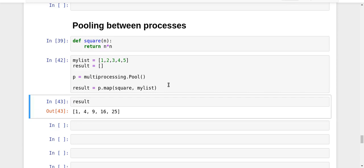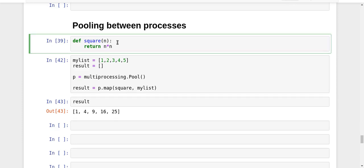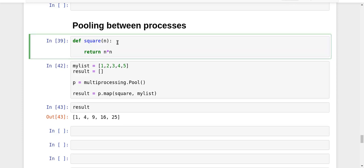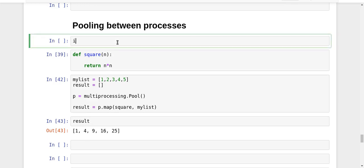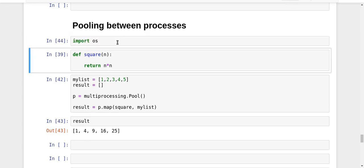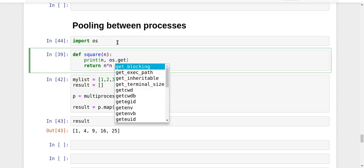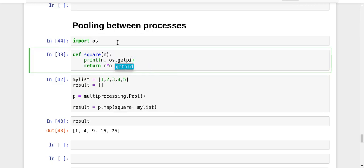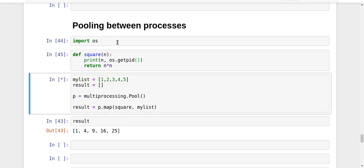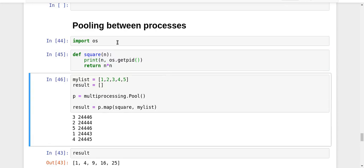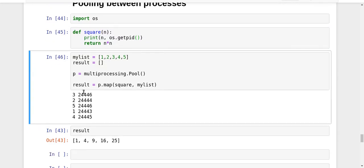You might not be totally convinced right now about how all this is happening. Just to make things a bit more clear, let me import the OS library. Then I'm going to print n and print the process ID which is implementing the square function for that particular number. Let us see what happens.